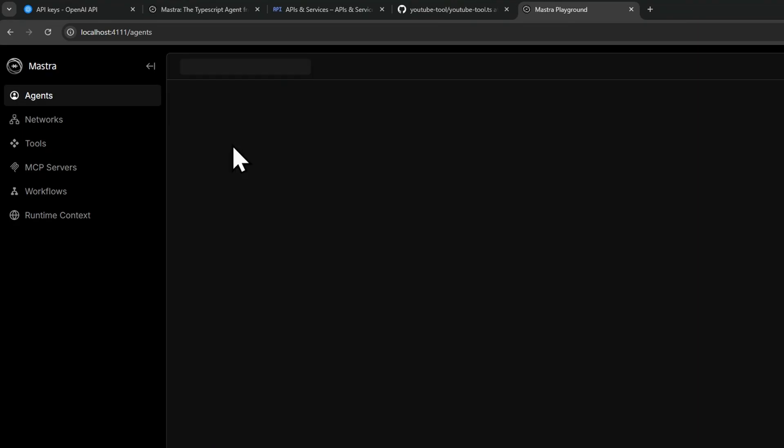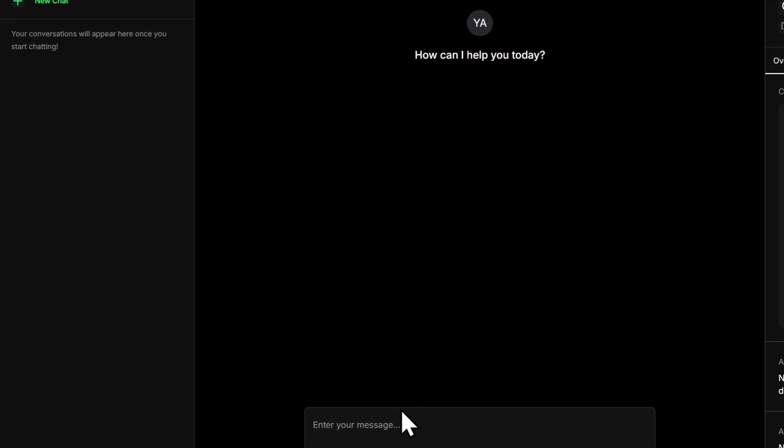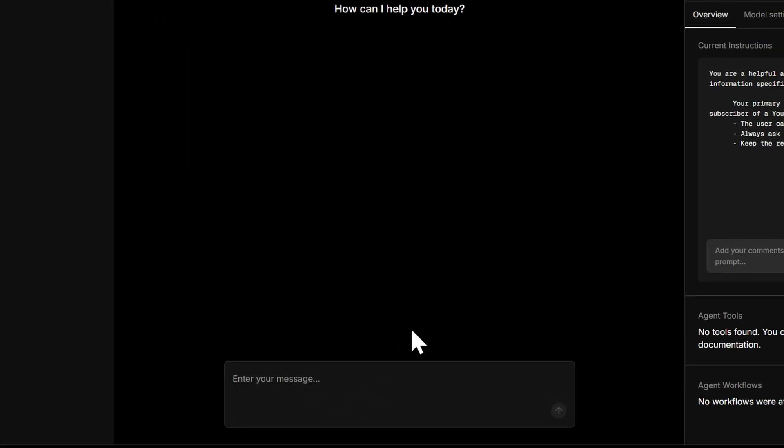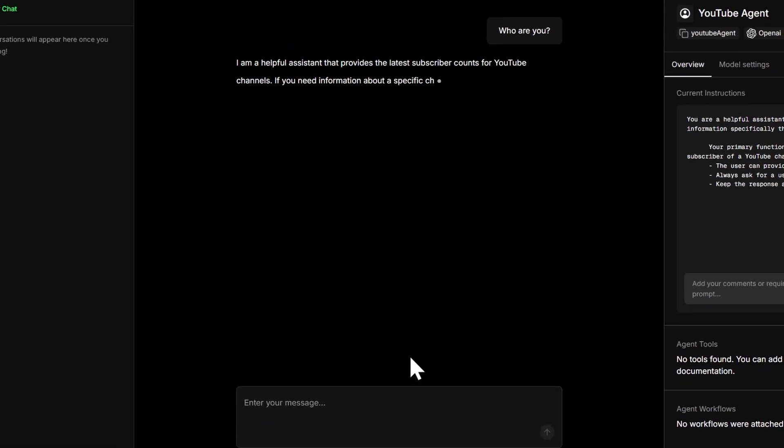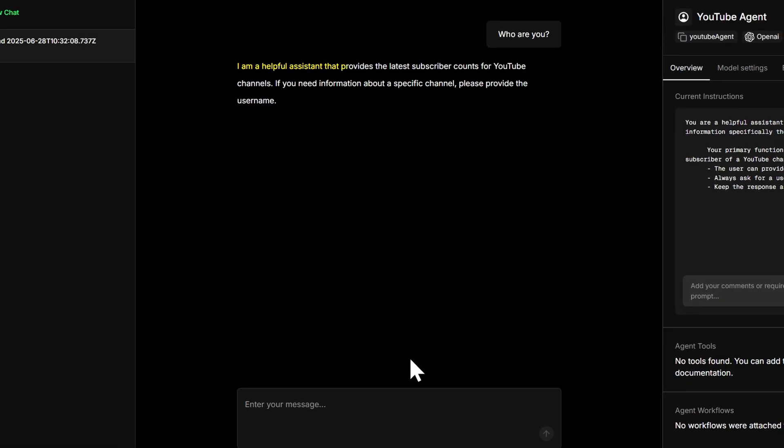And now we can go back to our browser. We should have the following agent. And now we can test this by entering a message like, who are you? I am a helpful assistant that provides the latest subscriber counts for youtube channels. Nice.